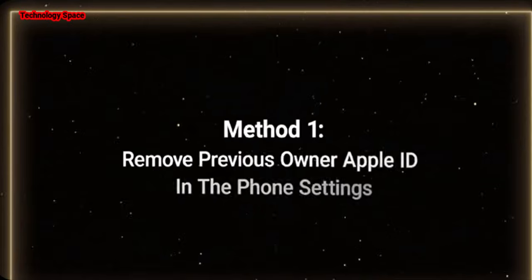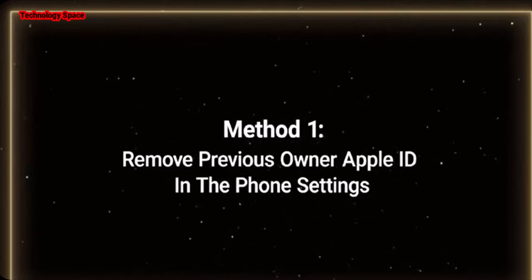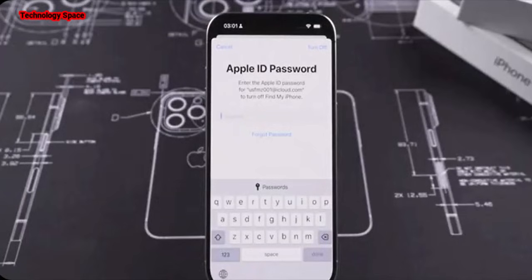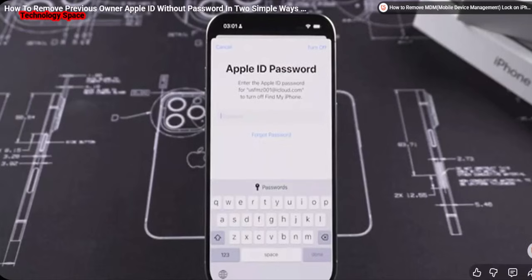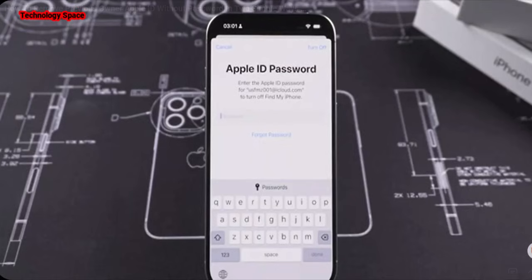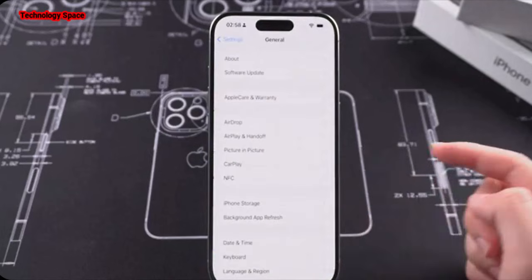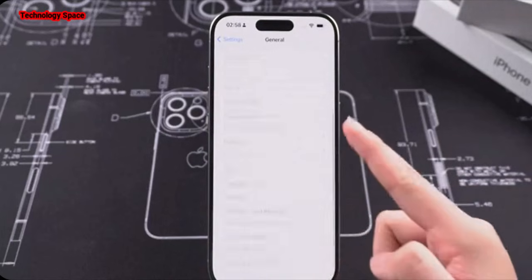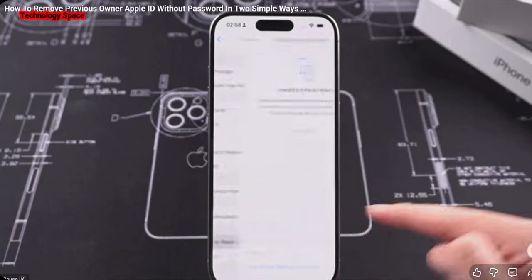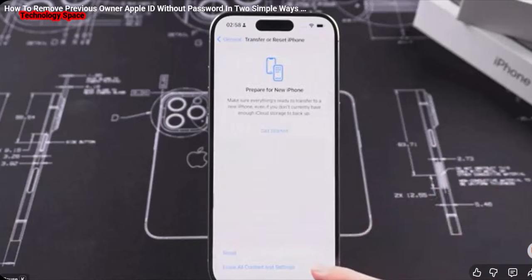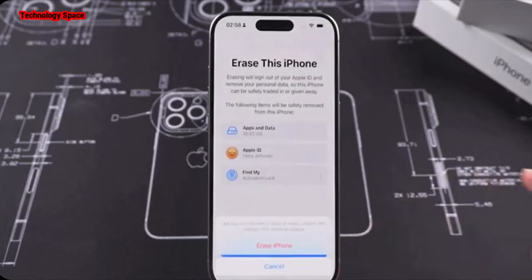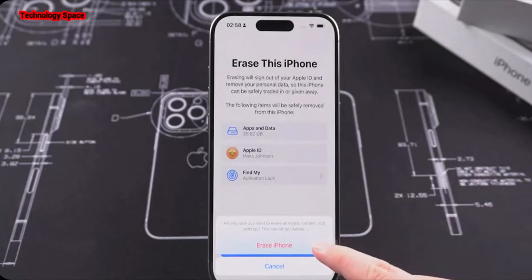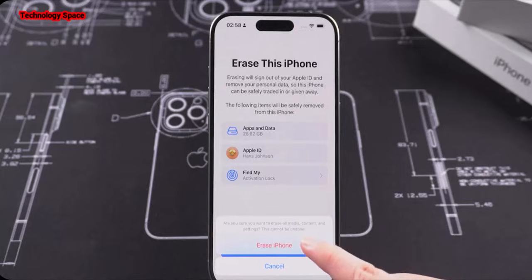Method 1: Remove the previous owner's Apple ID in the phone settings. If you want to remove your Apple ID directly from your device, follow the next steps to remove all the content and settings. Go to Settings, tap on General, then tap on Transfer or Reset iPhone. Now tap on Erase All Content and Settings. All the content and settings of the iPhone will be erased and you have successfully removed the Apple ID. You can now set up the iPhone as a new one.